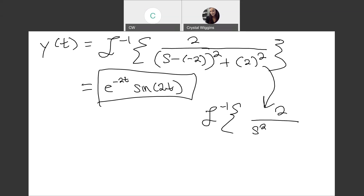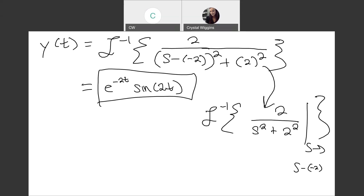Essentially, the table formula for sine required 2 over (s² plus 2²), and we applied s going to s plus 2 via the translation theorem to arrive at e^(-2t) sine(2t). That concludes our course in differential equations for this semester.